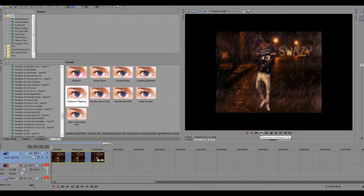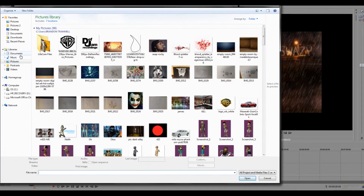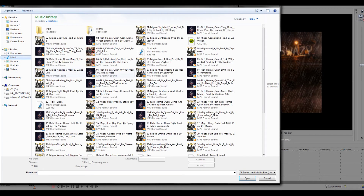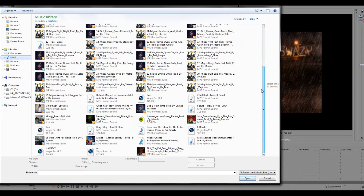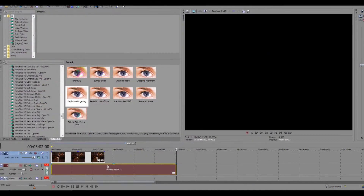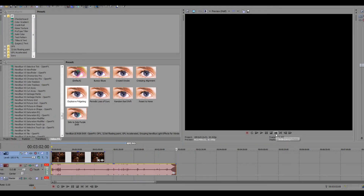First important thing — you want to make sure your music goes with your video at all times. Make sure your video goes with your music. This song, I'm not sure it goes with this video, but it goes with this picture.